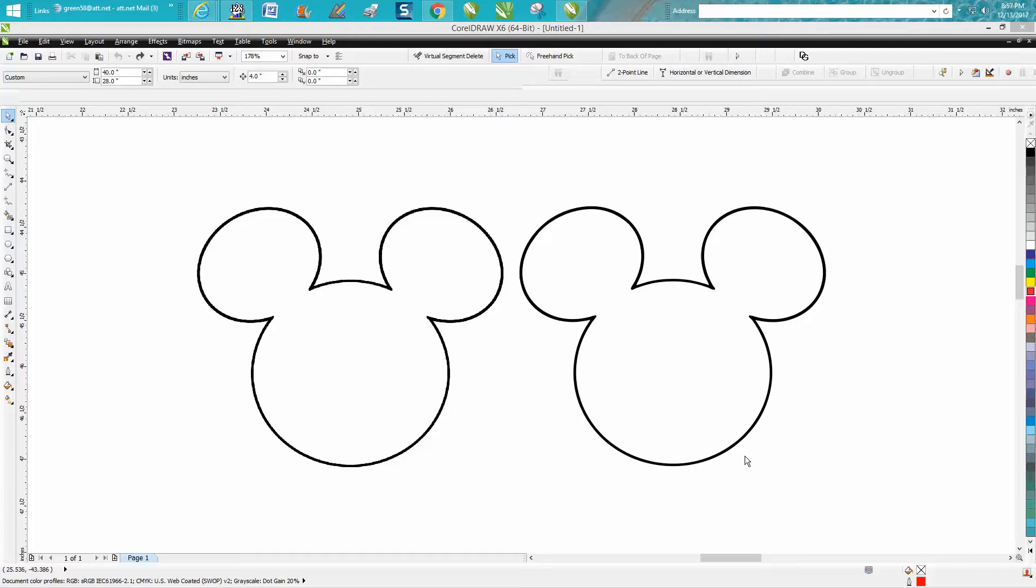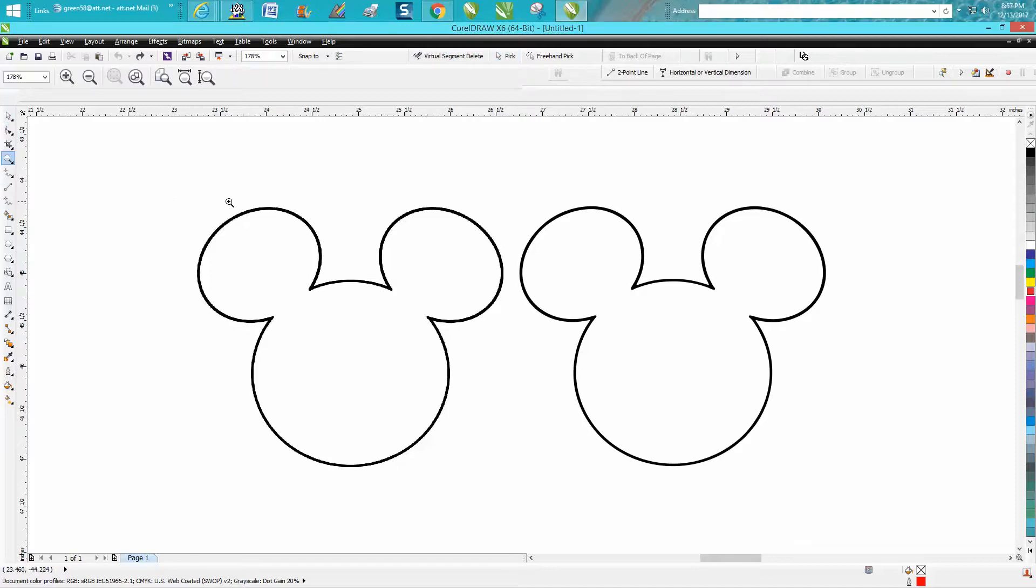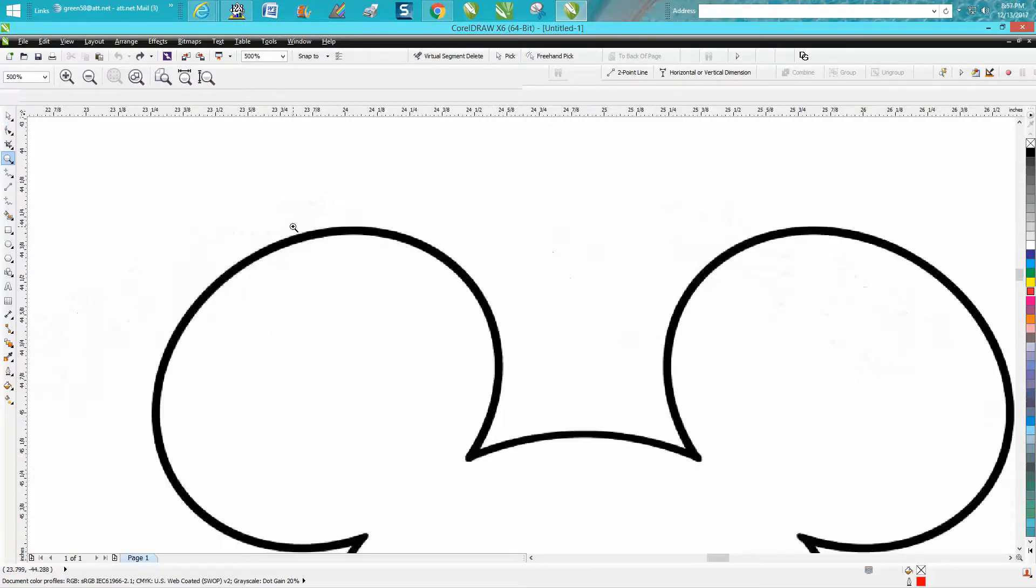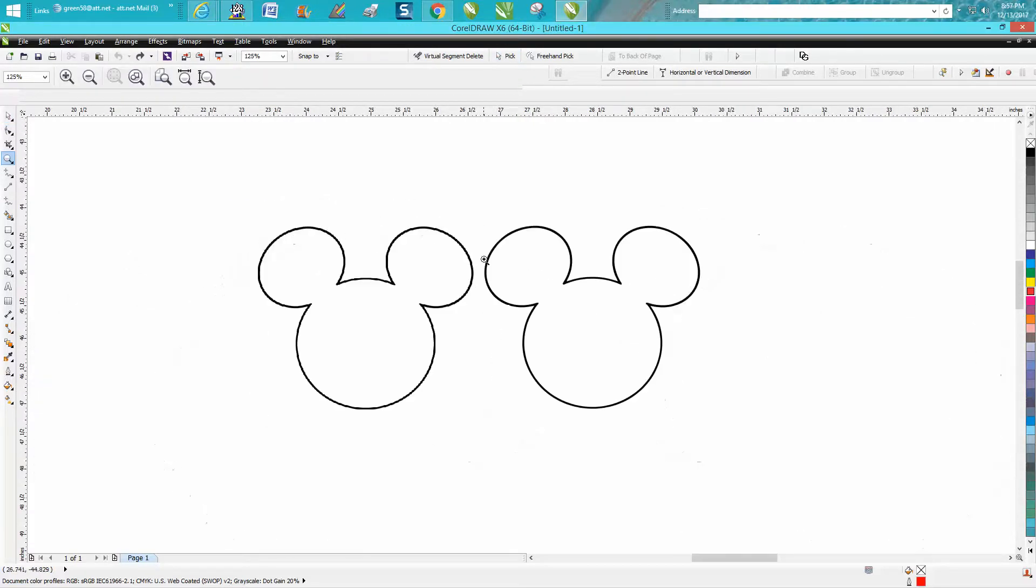Hi, it's me again with CorelDraw Tips and Tricks. About an hour ago, somebody posted on Facebook a JPEG that's pretty pixelized but not too bad. They were trying to trace it, and when